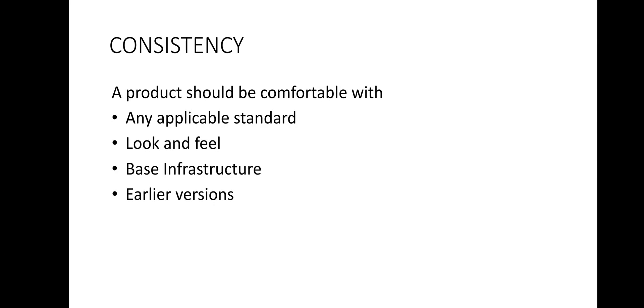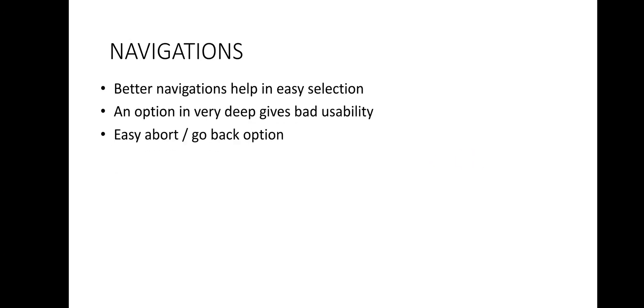So this is consistency. The next point is navigation. As you know what navigations are. So you can see some important points here: better navigations help in easy selection. Point number two, an option very deep gives bad usability. Easy abort or easy go back option should be there. So let us discuss. Basically navigation helps in determining how easy it is to select the different operations of the product.